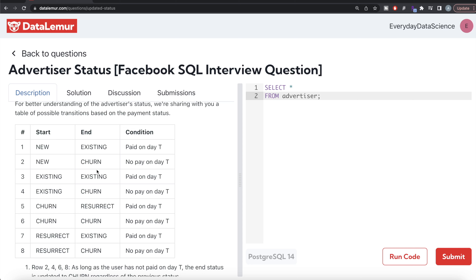Whatever status you have, if you do not pay, you have churned. If you were new and did not pay — churned. Existing and did not pay — churned. Were churned and still did not pay — churned again. Were resurrected but are not paying today — churned again. So if you are not paying, you churn regardless. For other conditions: new and paid → existing; existing and paid → existing; resurrected and paid → existing; but churned and paid → resurrected, meaning you revived your payment status.